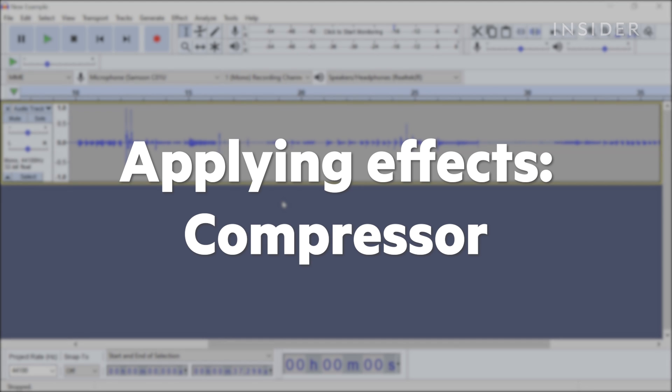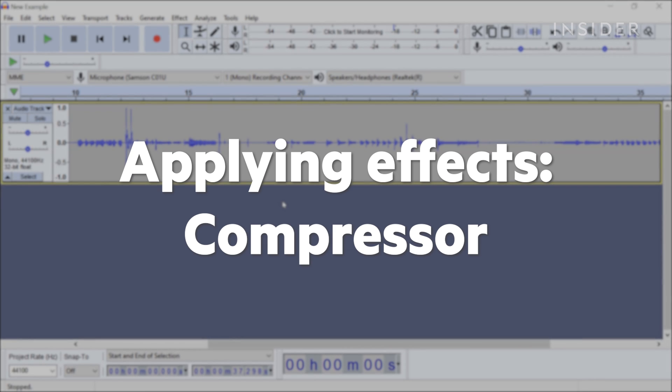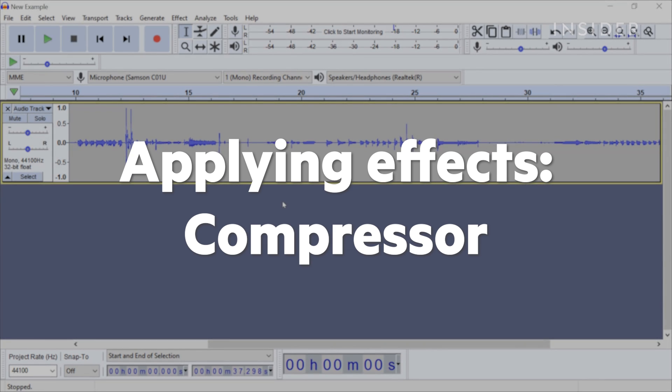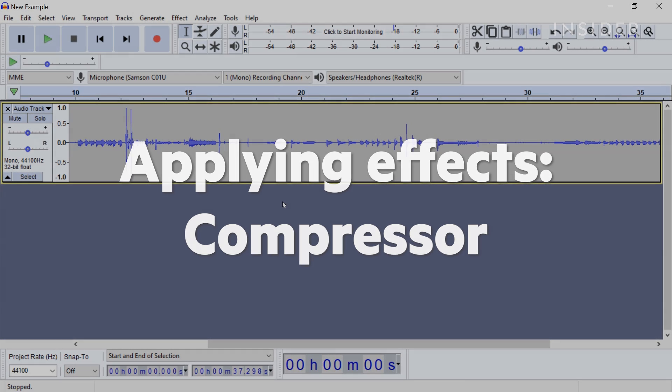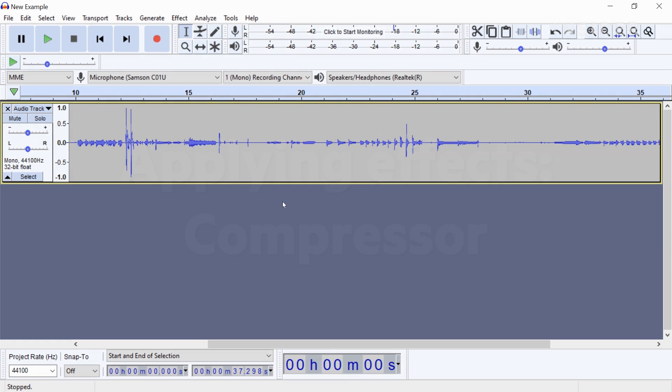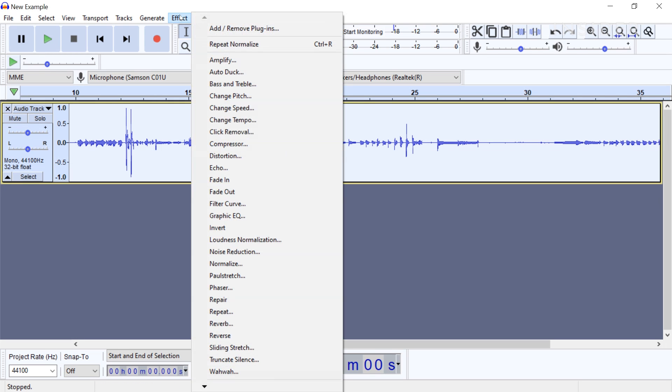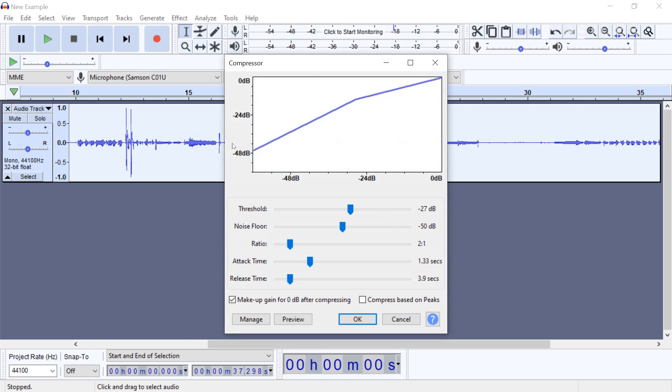Using the Compressor tool will help even out the levels in the recording and is especially helpful if you don't have a professional microphone. First, select the audio portion that you want to apply the effect to. Then navigate to Effect Compressor.